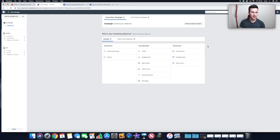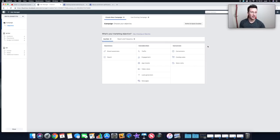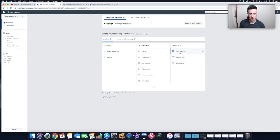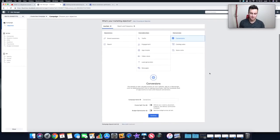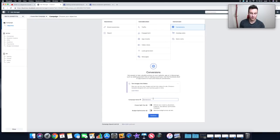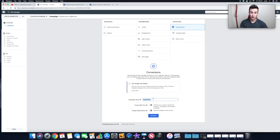Apologies if I'm going into too much detail, but this is really important — the more you understand, the better you'll be at solving problems and creating ads. Most people will want conversions, so let's choose that option. Facebook then gives you a dropdown to choose a campaign name — I always recommend putting your product name in there, so let's say we're going to sell a bike light.